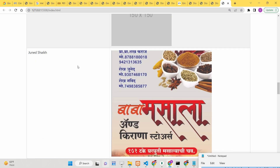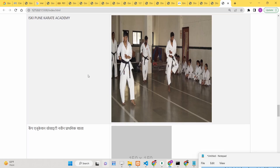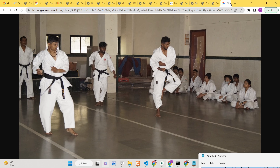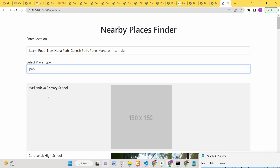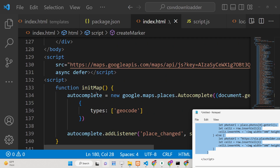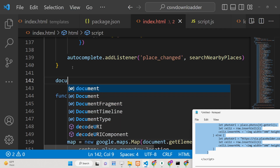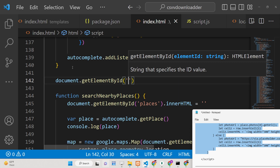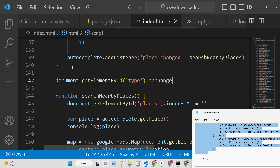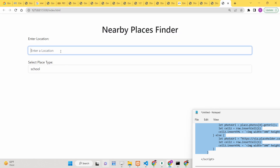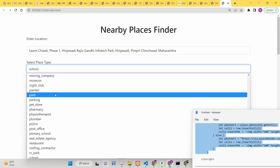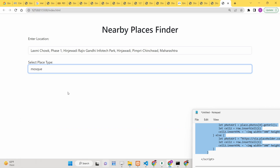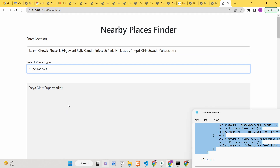The image display looks good — you can adjust the width from 300 to 500 as you prefer. One final thing: when the user changes the place type dropdown, we need the results to update. We bind a change event listener to the type select element so that whenever the value changes, 'searchNearbyPlaces' is called again. Now if I change the type to 'mosque' or 'park', the results update accordingly.